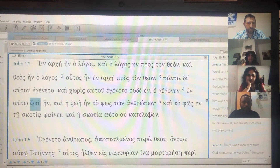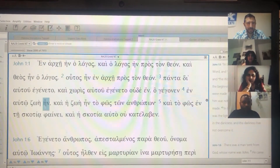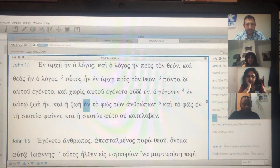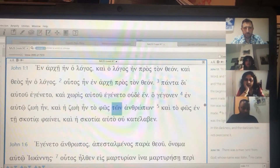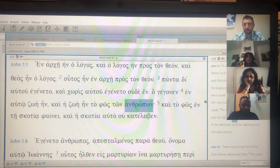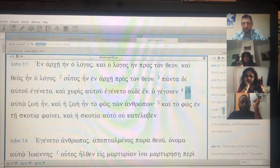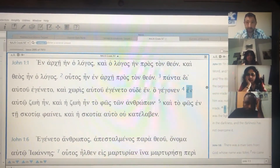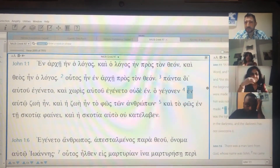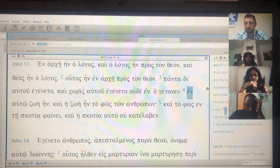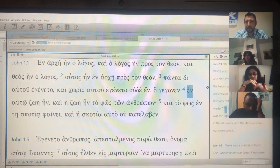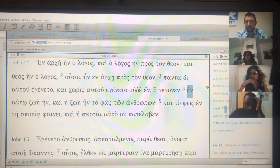En autō zōē ēn, kai hē zōē ēn to phōs tōn anthrōpōn. Okay, so let's translate this. En — feel free to just chime in and answer these questions.